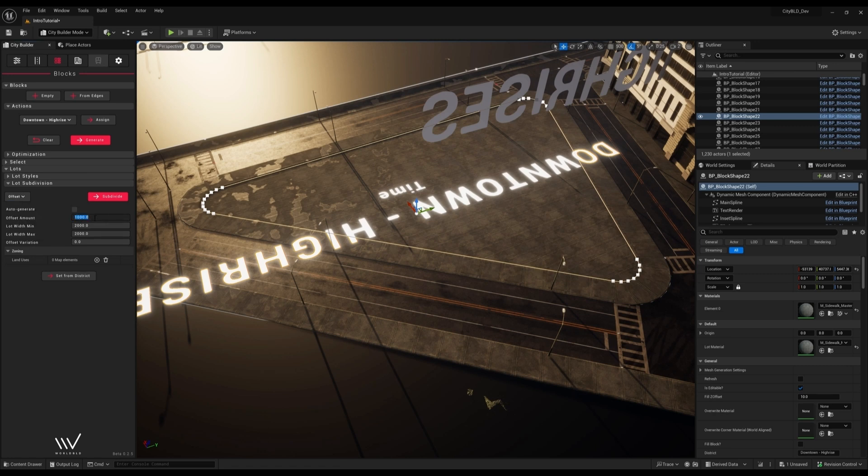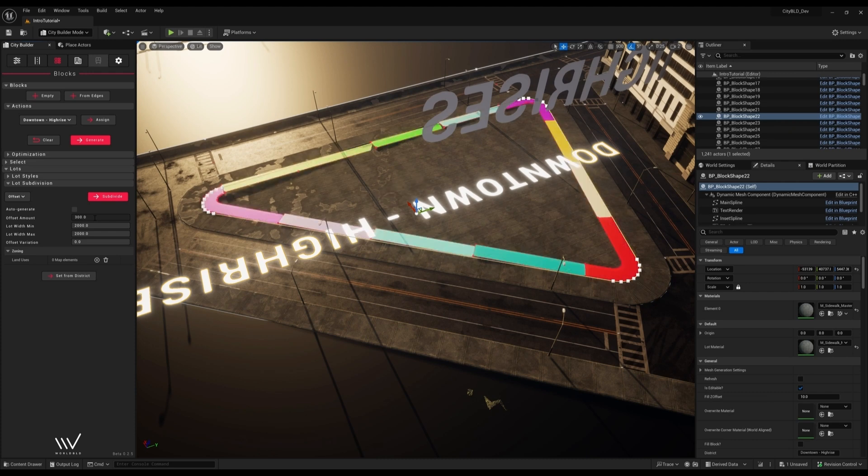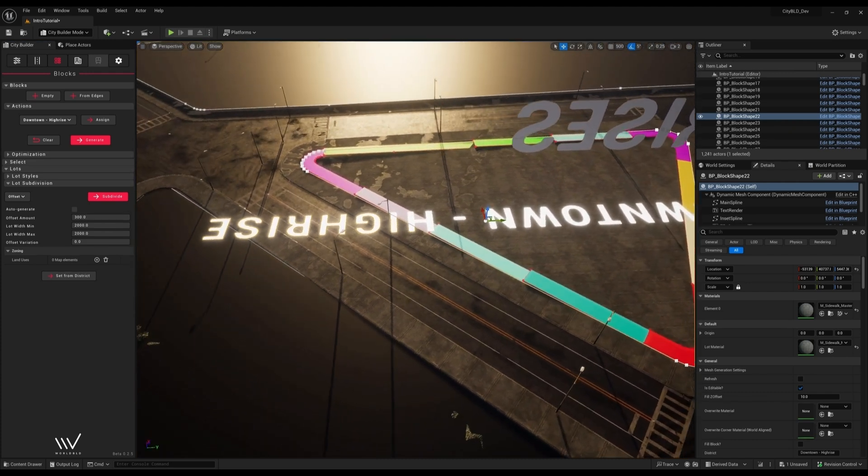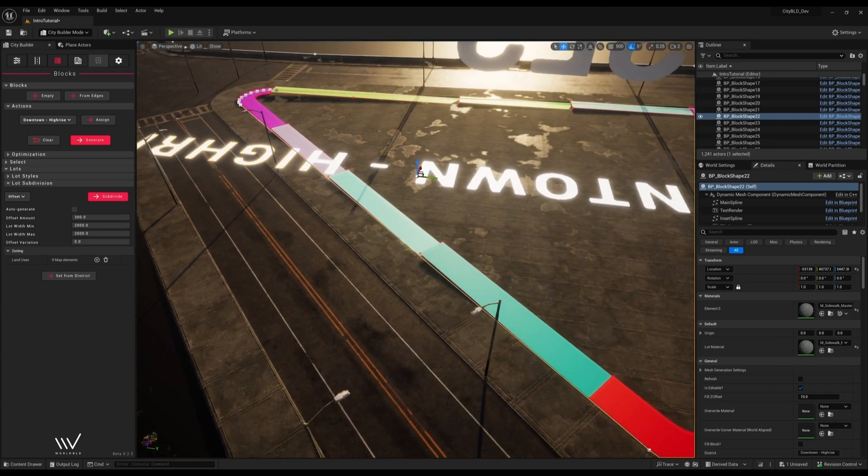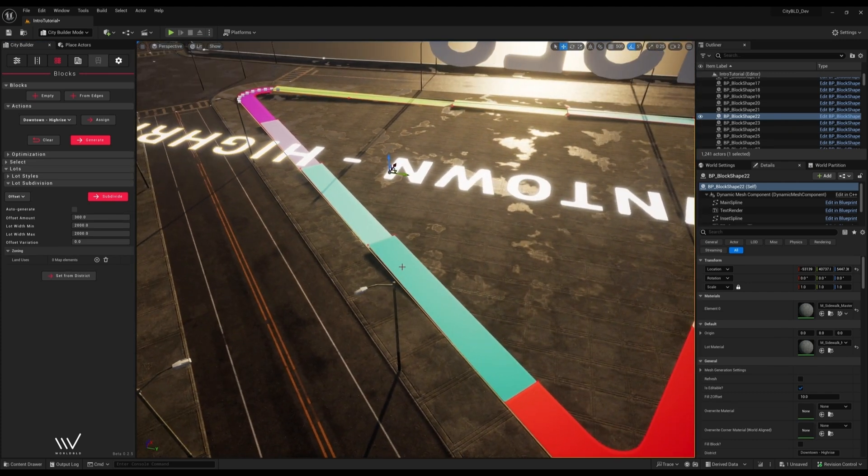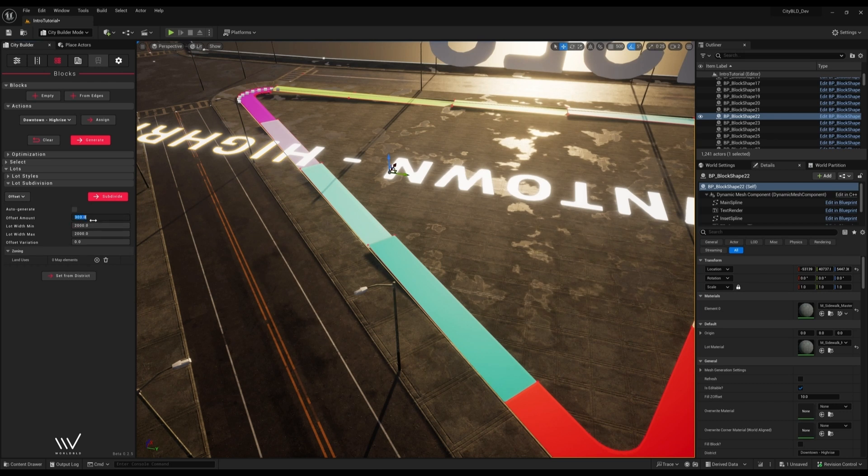We can adjust the offset here. With an offset of only 300 we get these super narrow lots. We'll want a higher number to give us more space to work with.